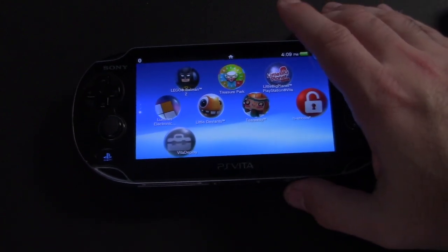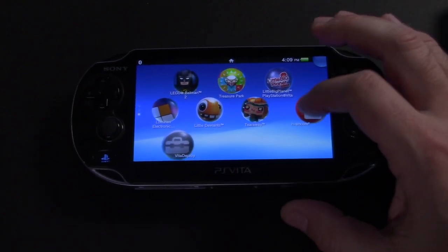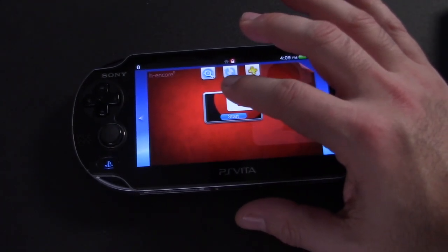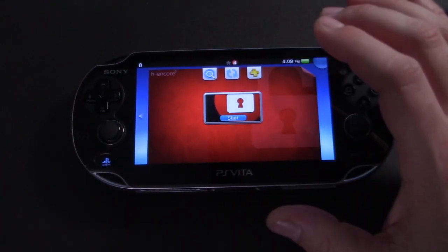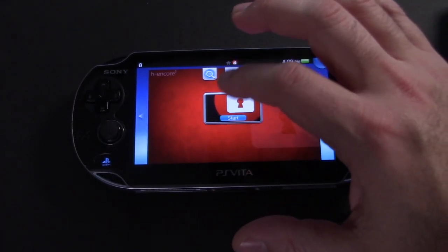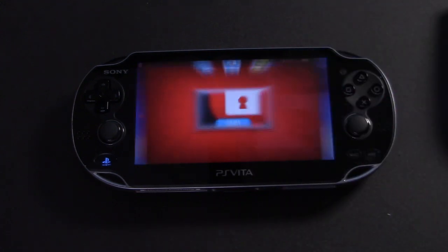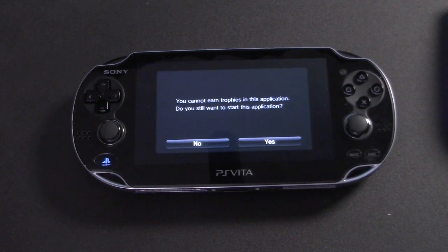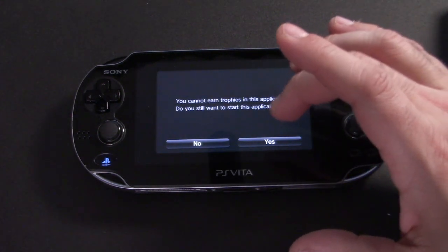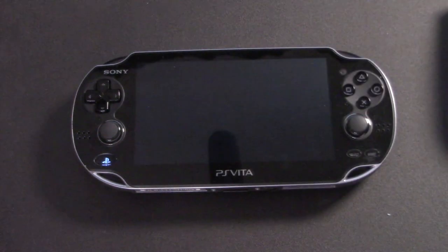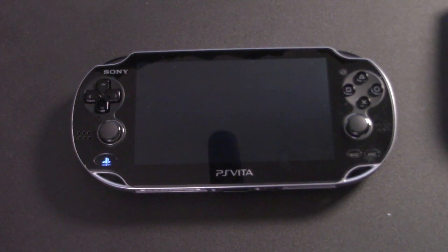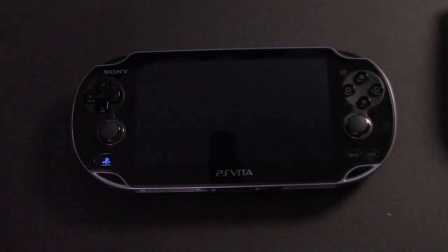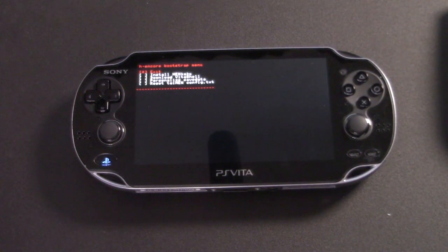And let's boot up H Encore right on the Vita. That'll give you a warning that you won't earn trophies. That's OK. Go ahead and click Yes. And then you're going to see some pretty colors. This is normal. Just let it run.